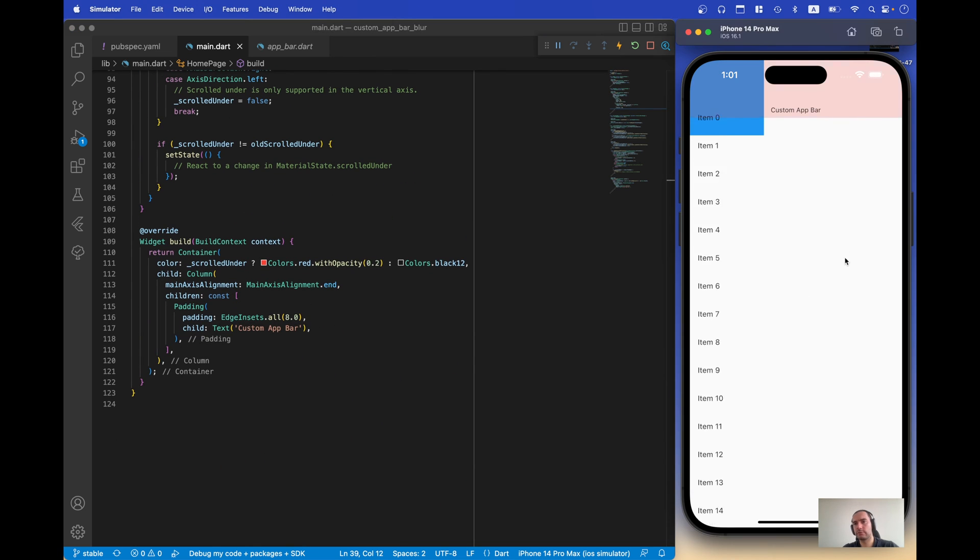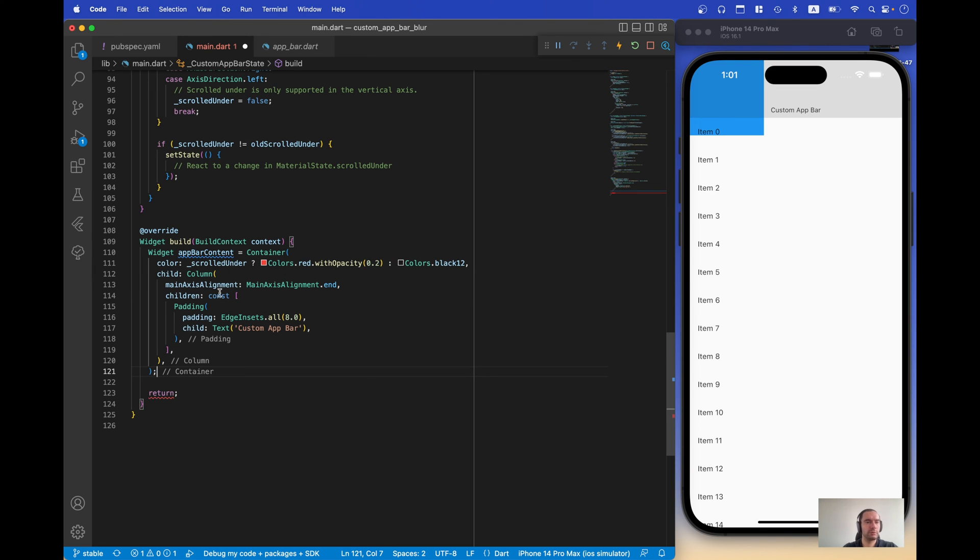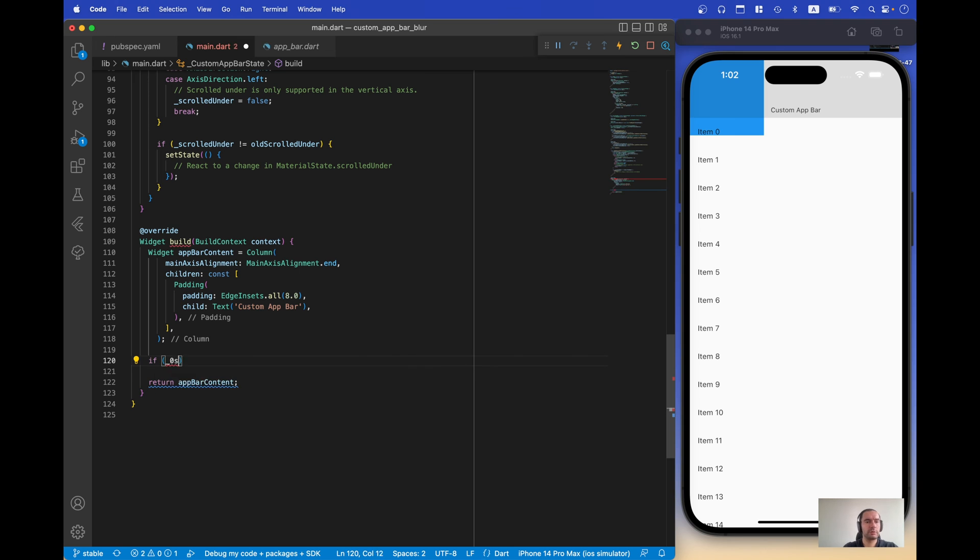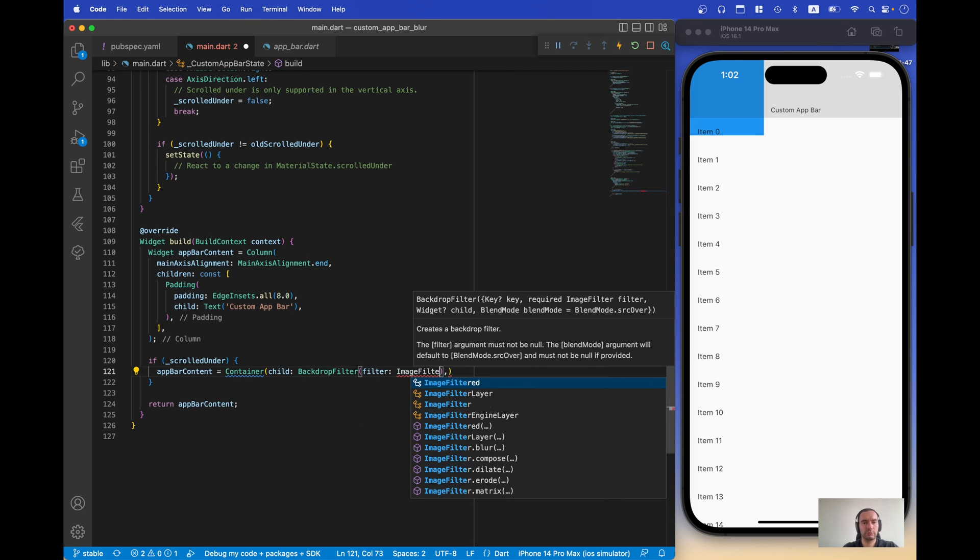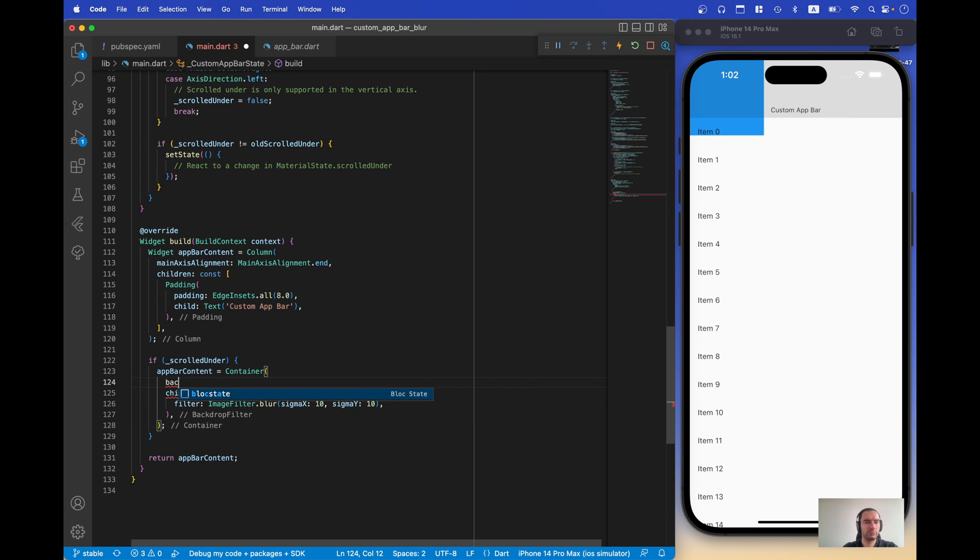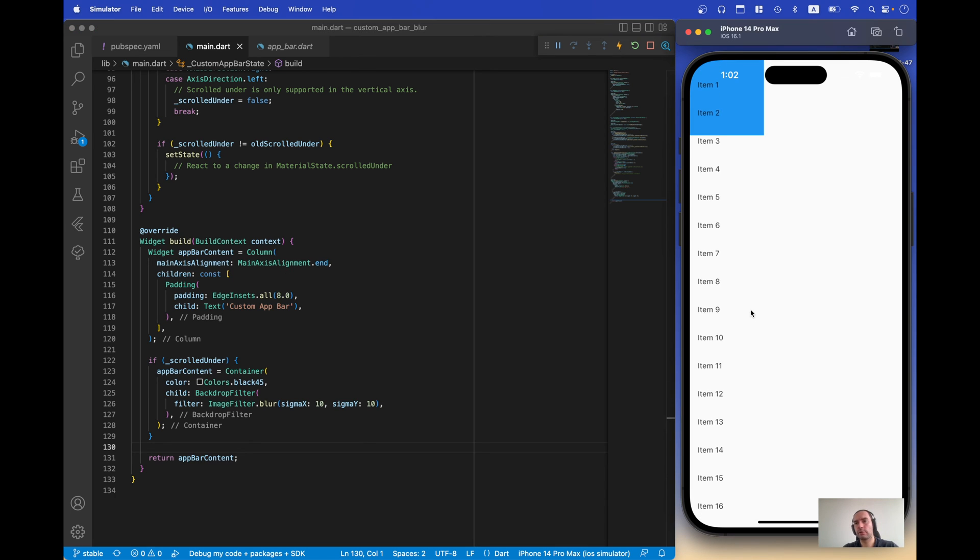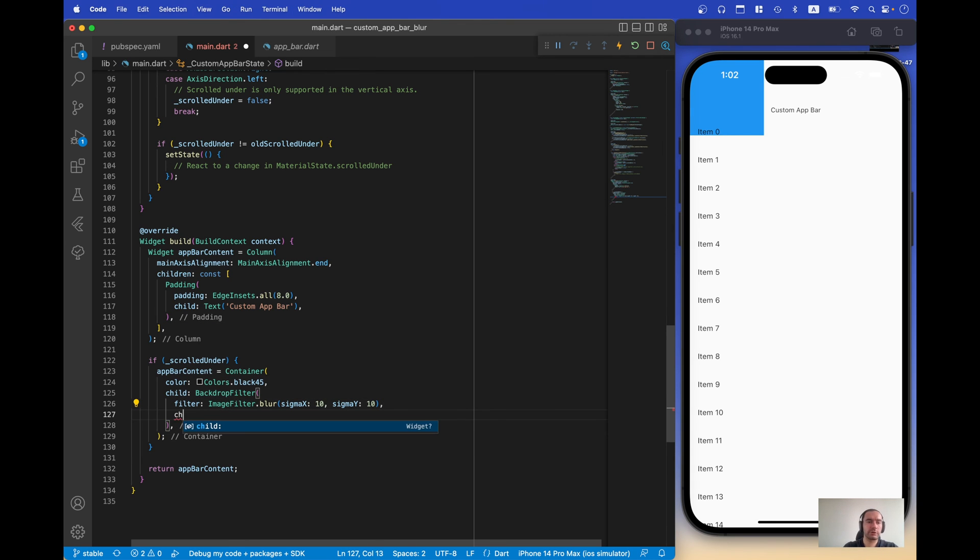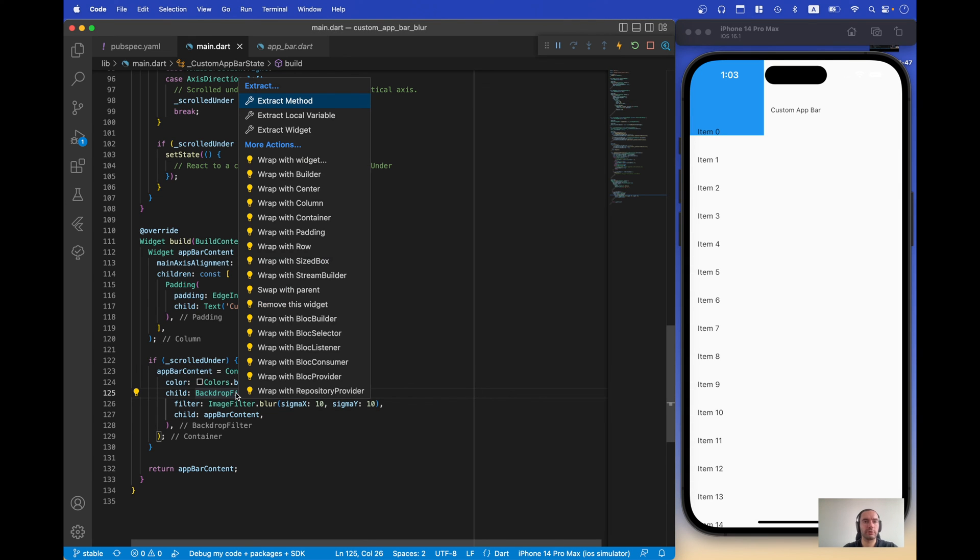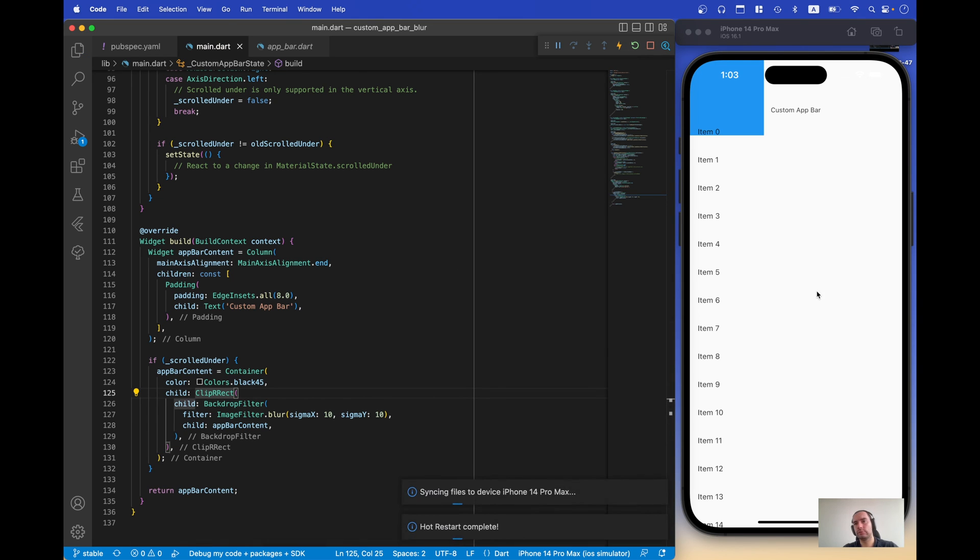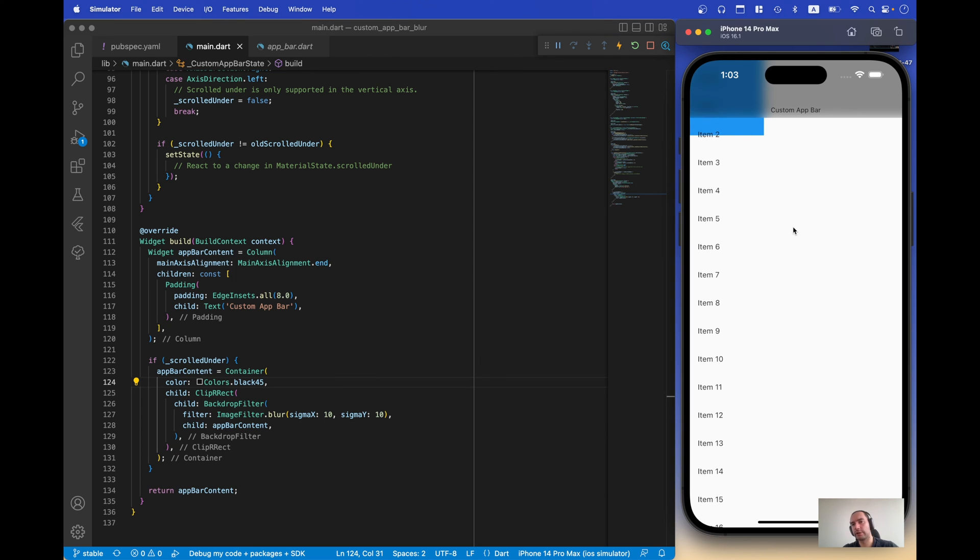Now let's add blur. Okay, let's test it. Oh, we don't add child here. Okay, so let's select our app bar content. And everything is blurred, so we need to add clip rect. And now as you can see, we change the color of our app bar and add blur as well.